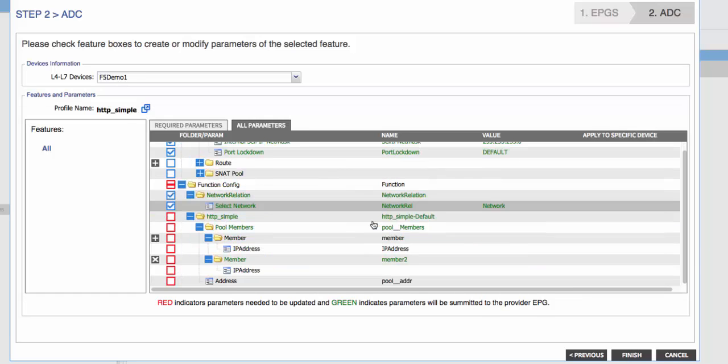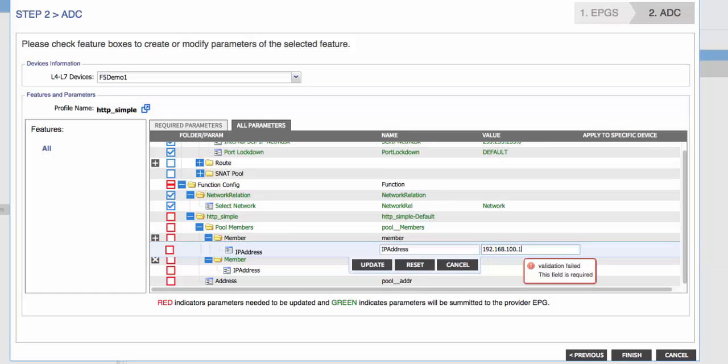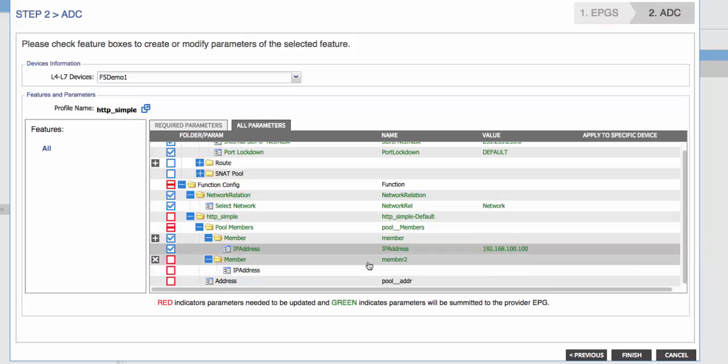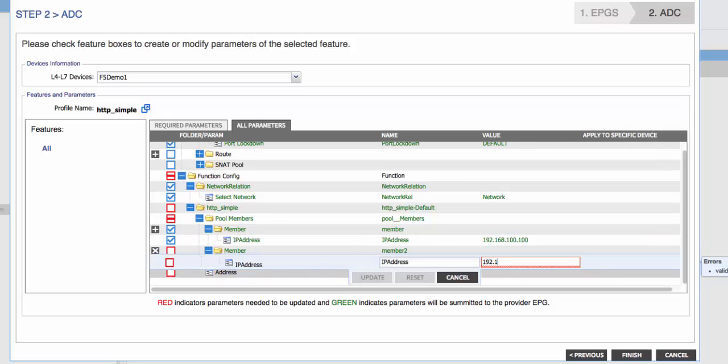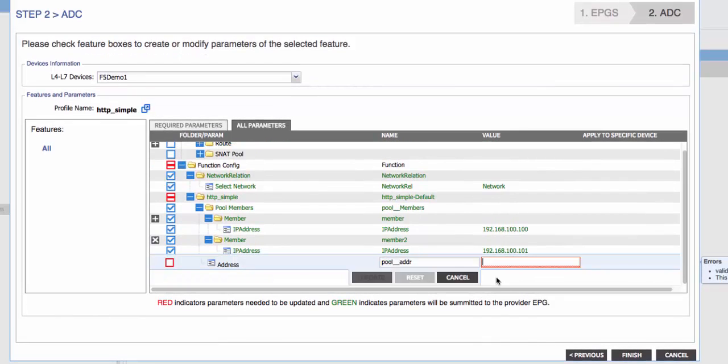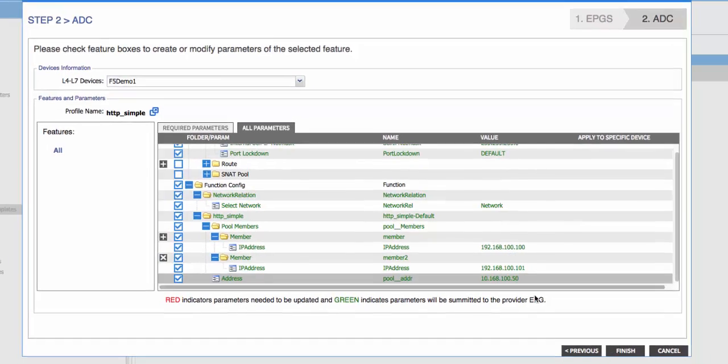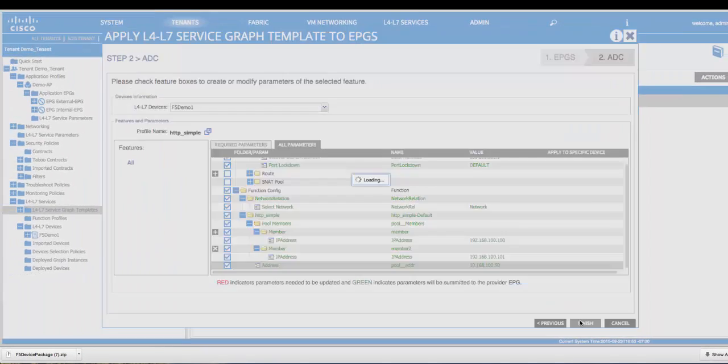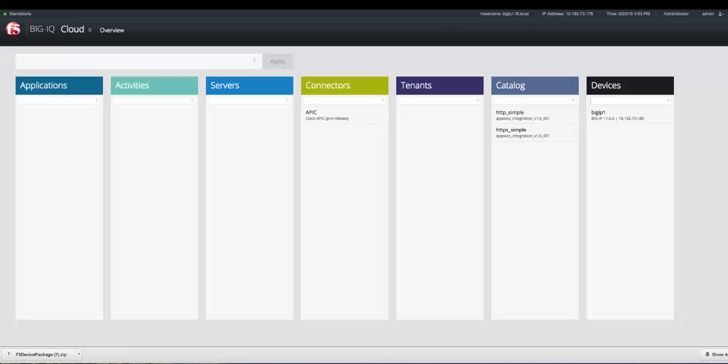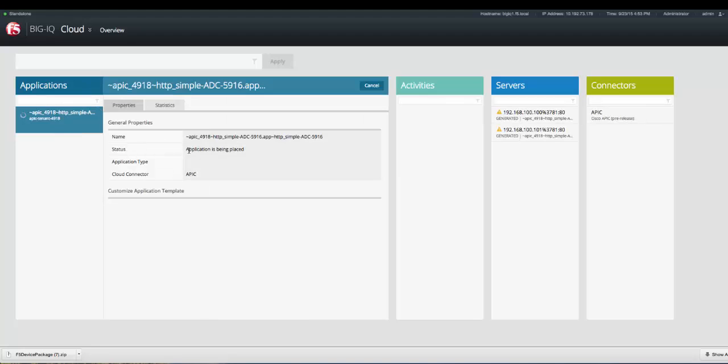We'll then proceed to our function config. Here we see the two fields that we marked as tenant editable exposed. We'll add two pool members, and finally we'll configure the virtual server IP address. We'll click Finished, and switch over to Big IQ to monitor the deployment. As you can see, we've created a tenant, some servers, and an IAP application deployment, and we can see the application is being placed on Big IP.